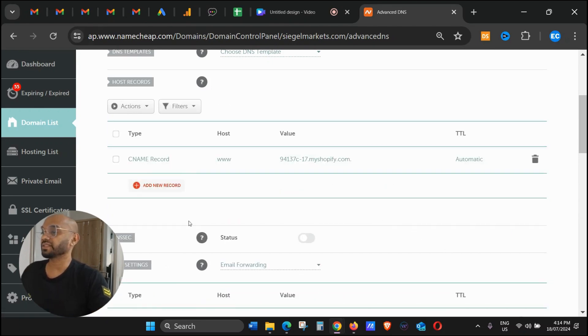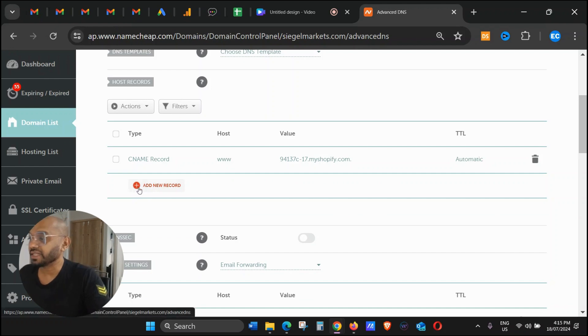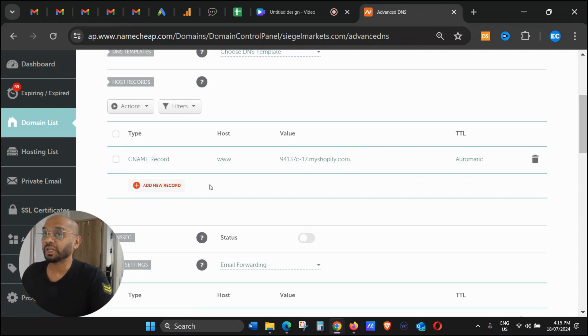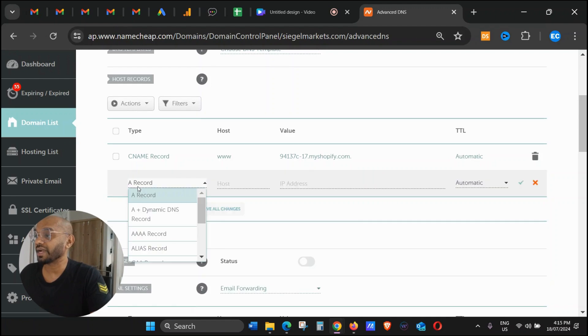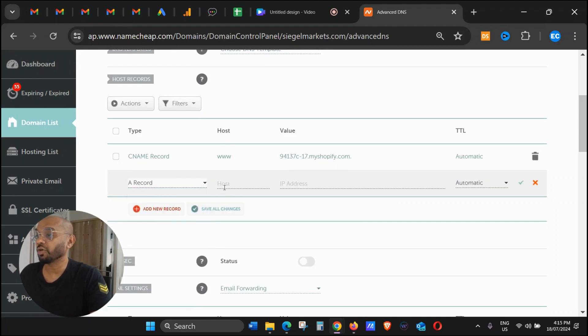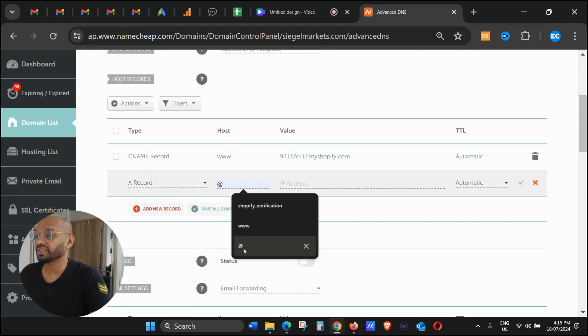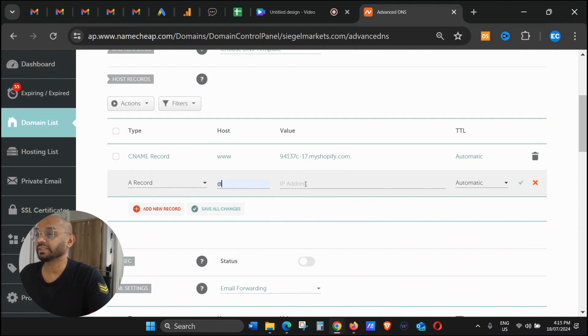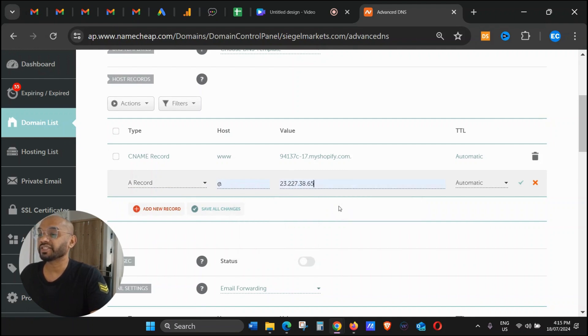That's done. Then automatically the below record will show something like this. Click on Add New Record, click on A Record. In the Host section just click Add and then the IP address is this one.